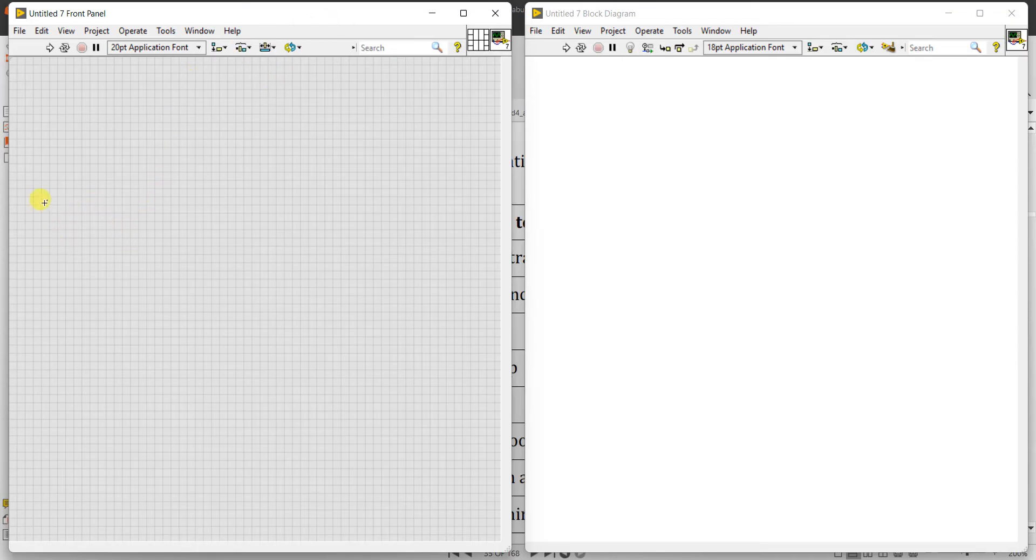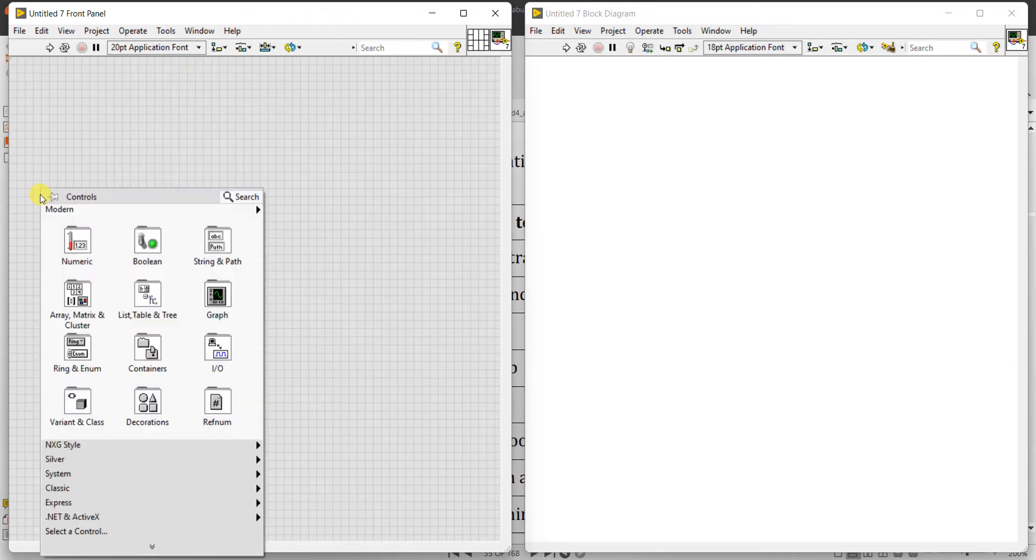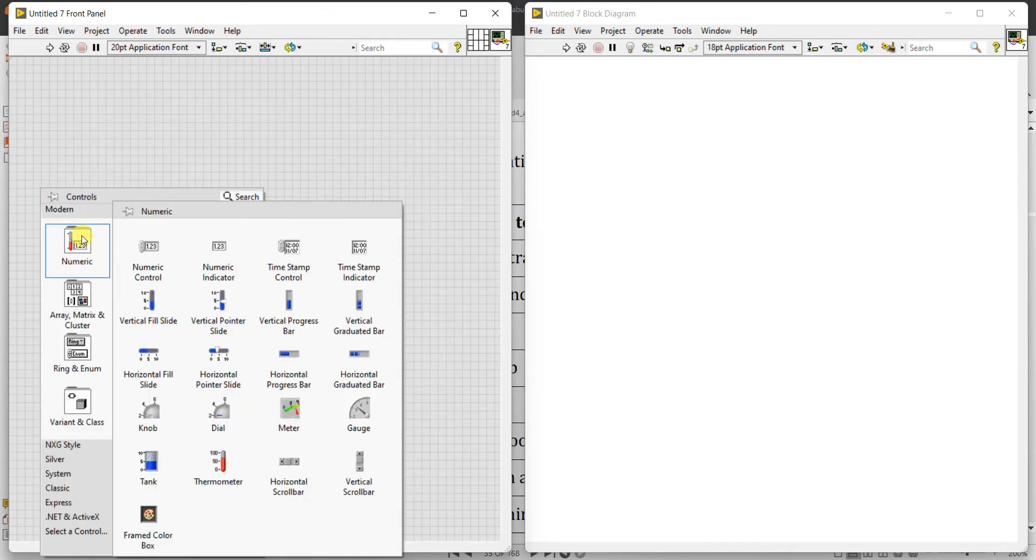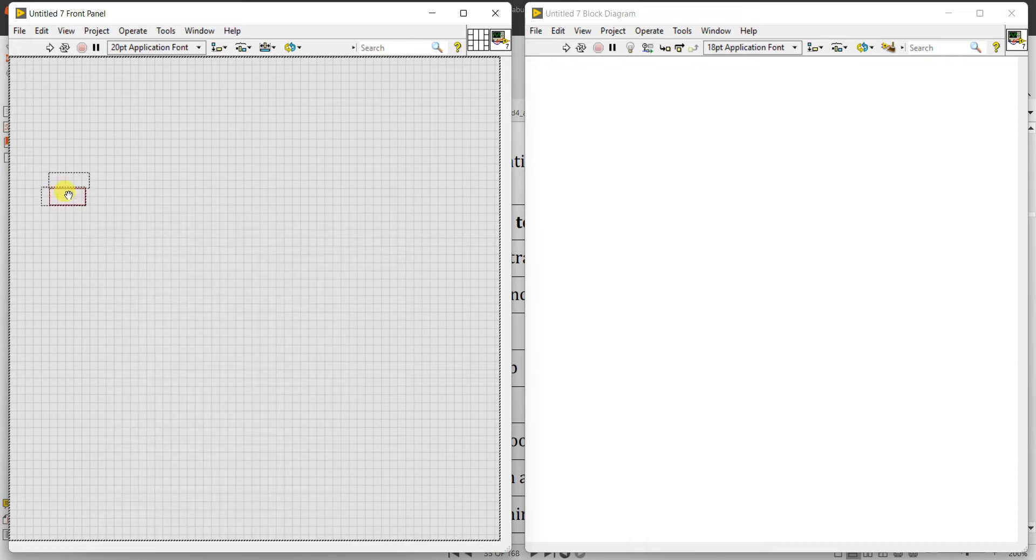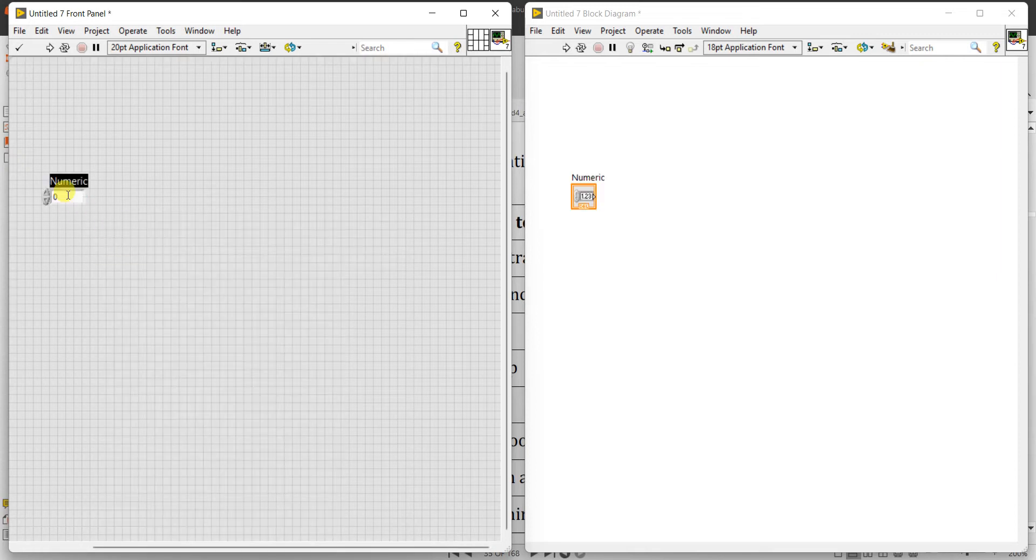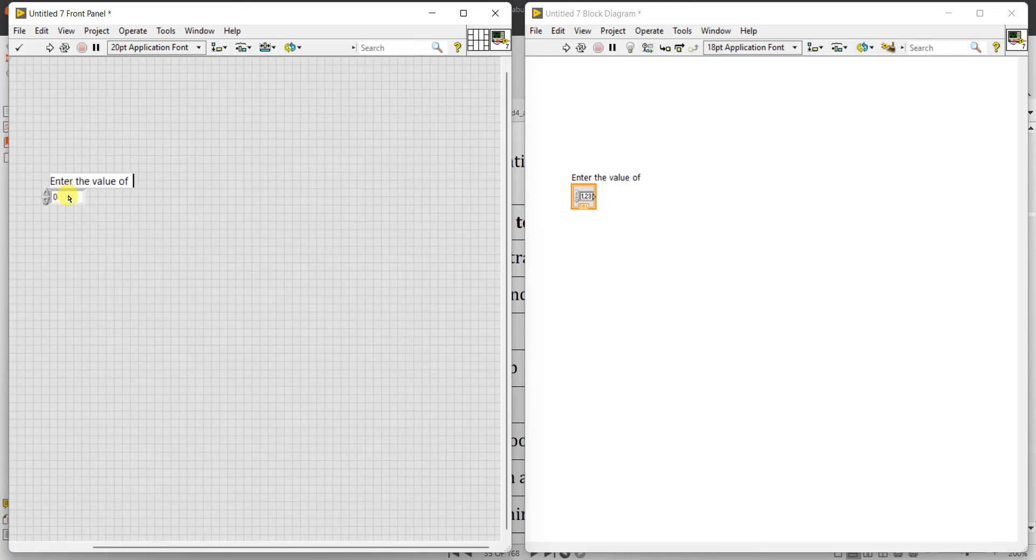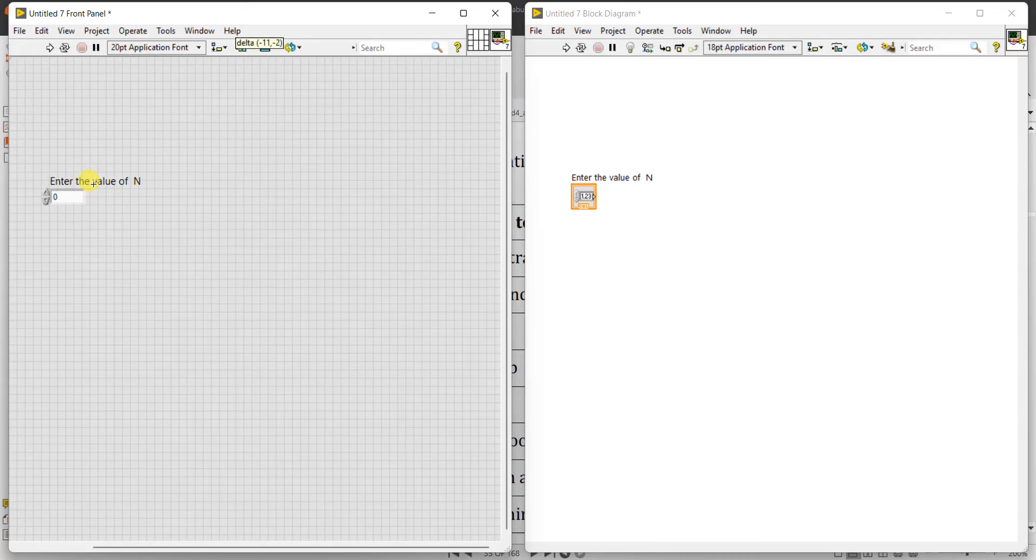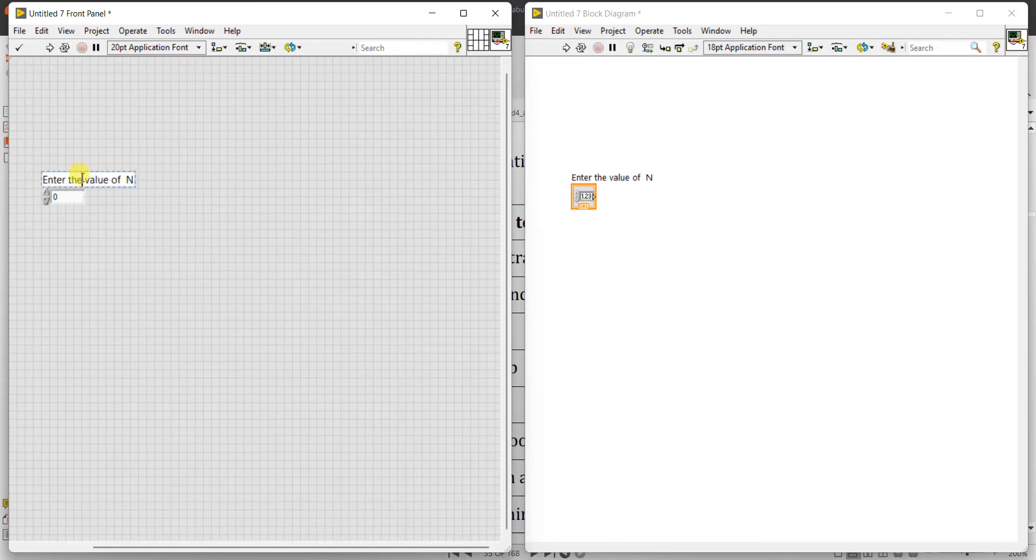Now I want to find the square of a number, so I want one input numeric control. So you can write here 'enter the value of N'. I want to find the value of any number, okay. Enter the value or enter the number or enter the value of number - anything you can write, enter the number.